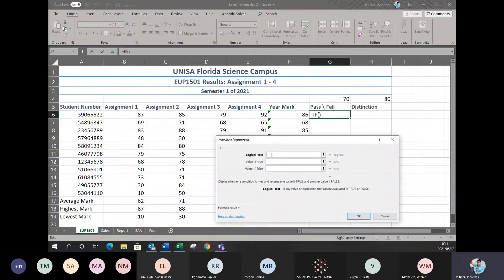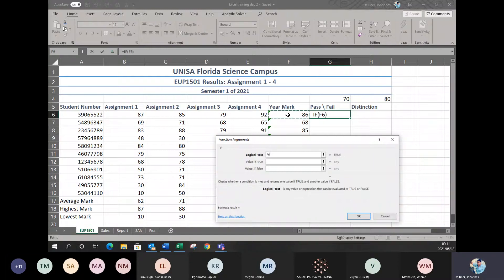The logical test — the first thing that always goes into your logical test will always be: what are you looking at to see the answer? To see if a student has passed, I have to look at his year mark — that 86 of that particular student. So you simply click on the year mark once you're in the logical test argument. You'll see it puts in the cell reference there, which is cell F6. It won't show the numbers; it'll always go back to cell references.